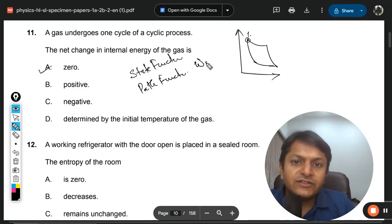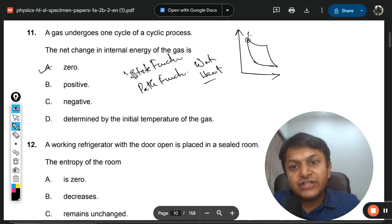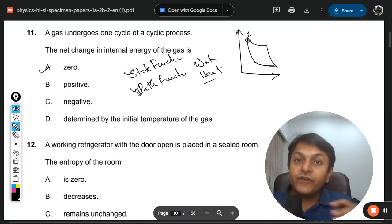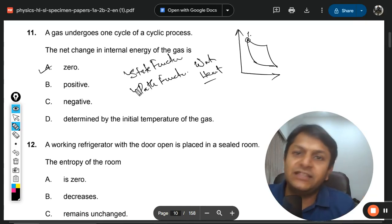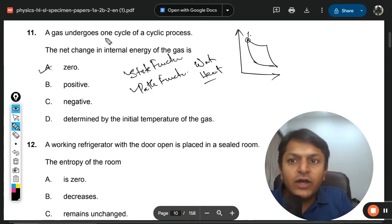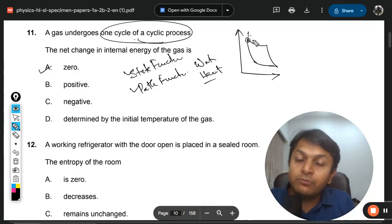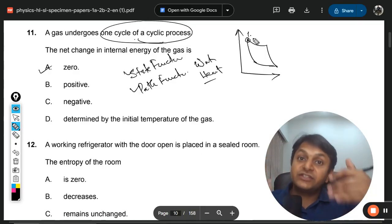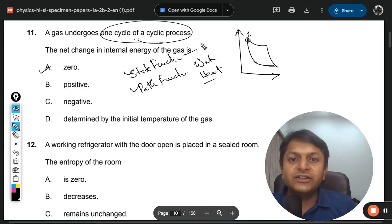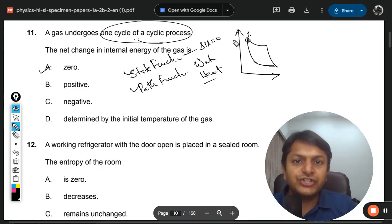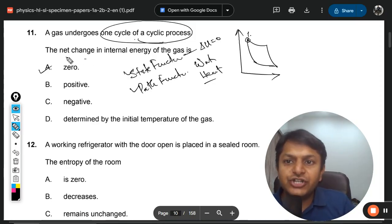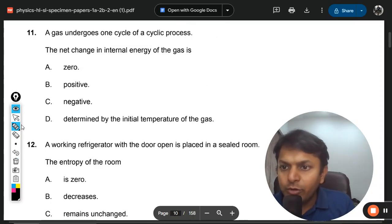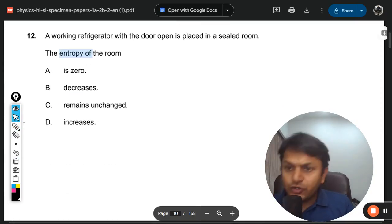Path functions are work and heat — these depend upon the path taken. State function is the function which depends only on the state the system is in. When you have completed one cycle, you have come back to the same state, so internal energy is not changing. Change in internal energy is zero — no doubt about it.